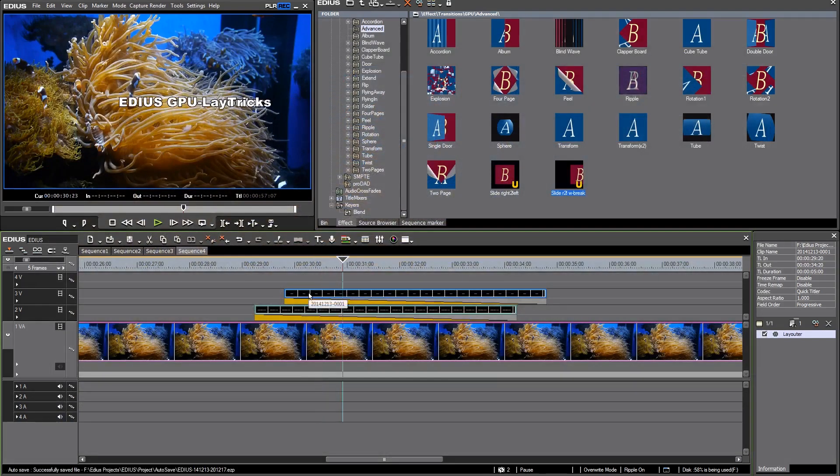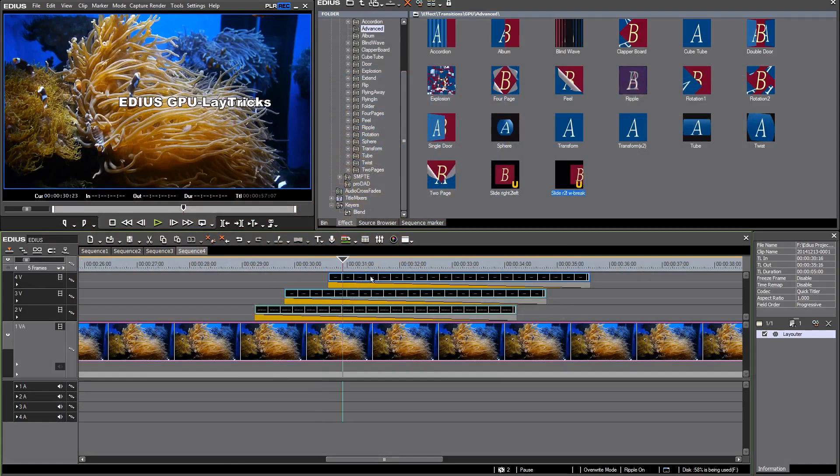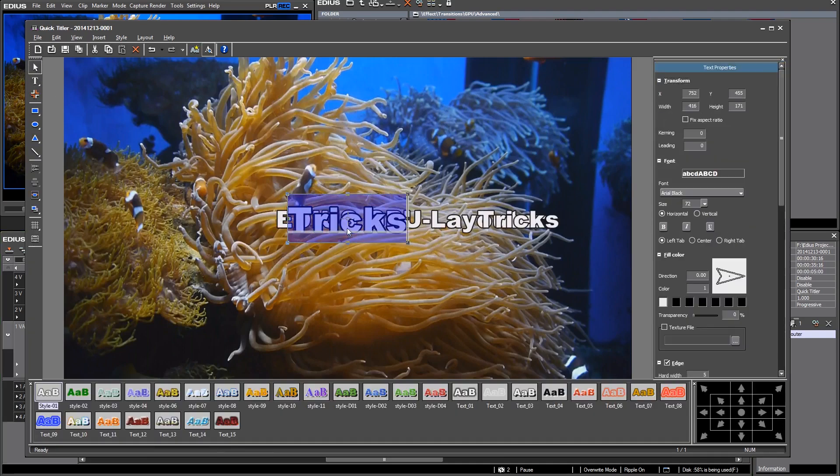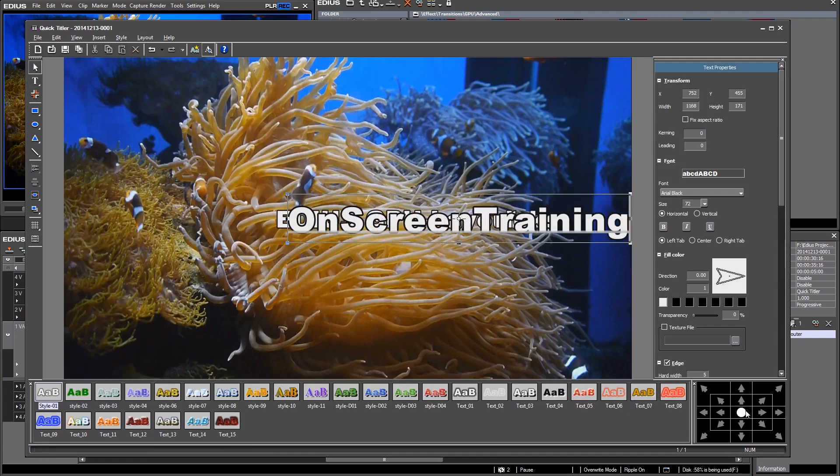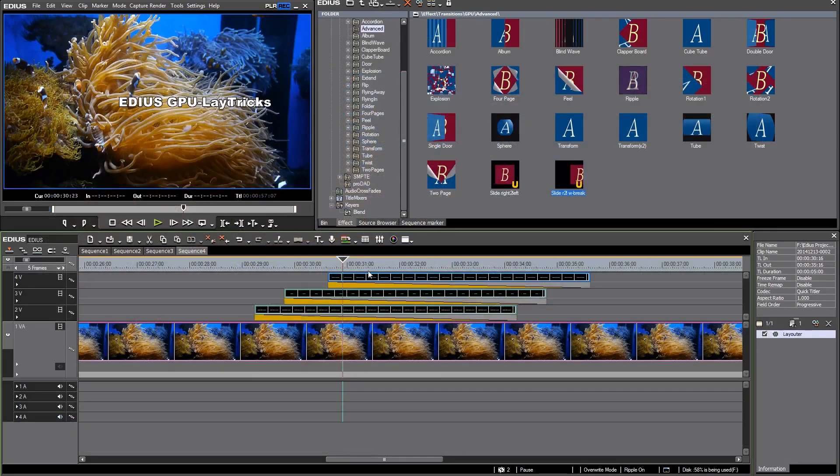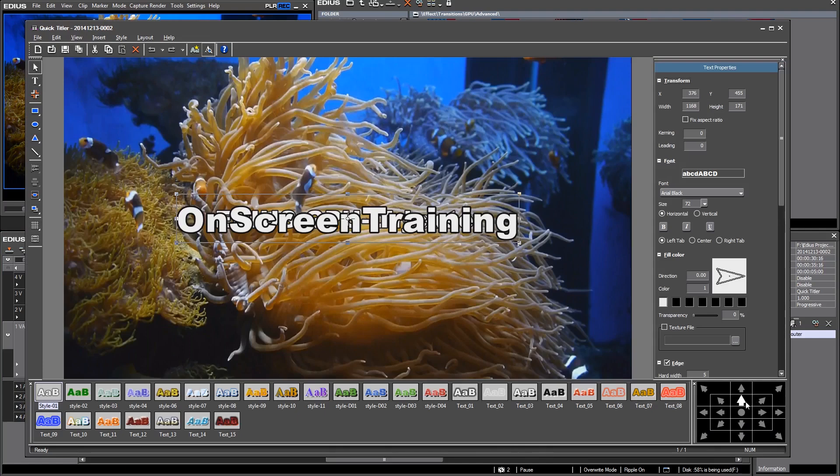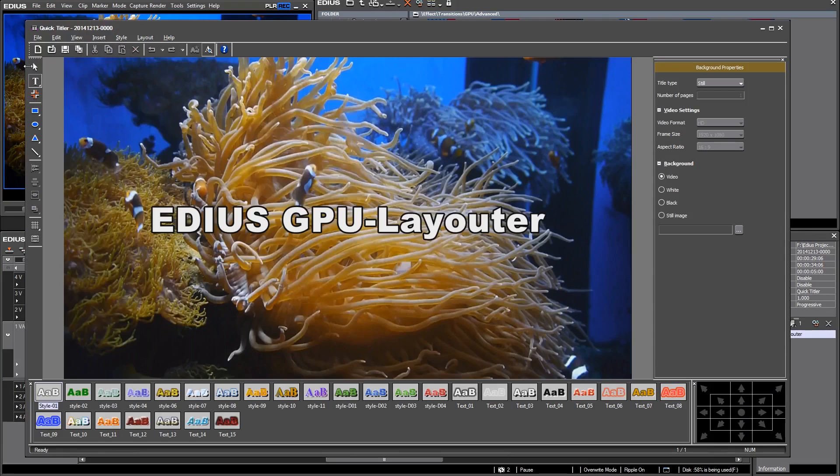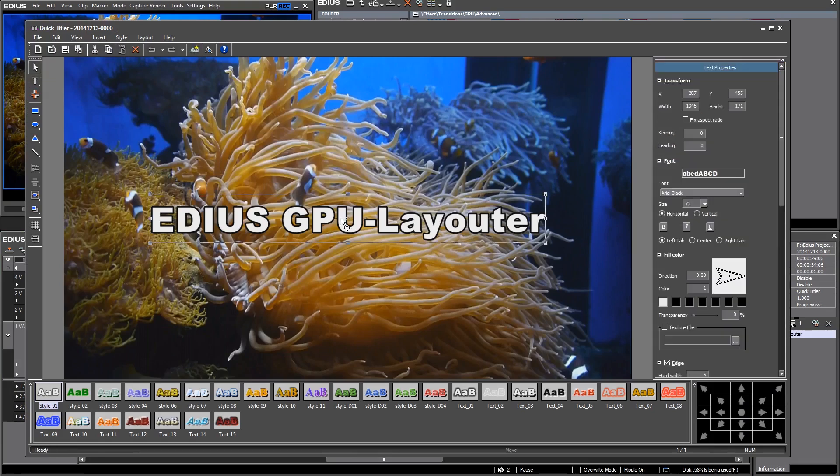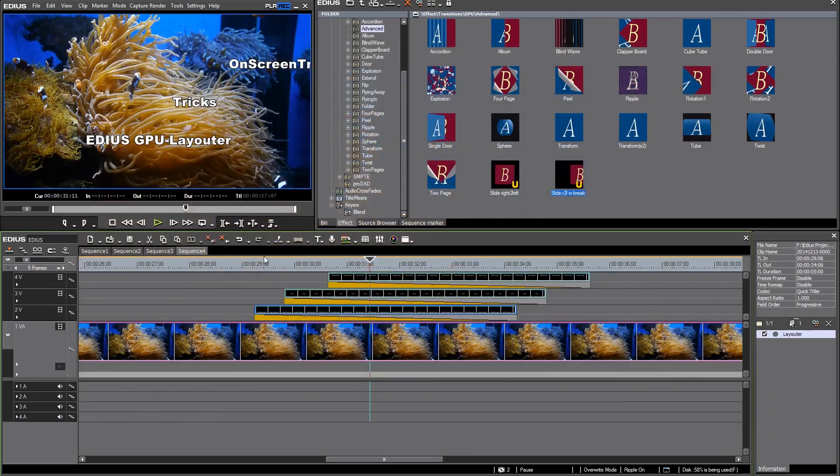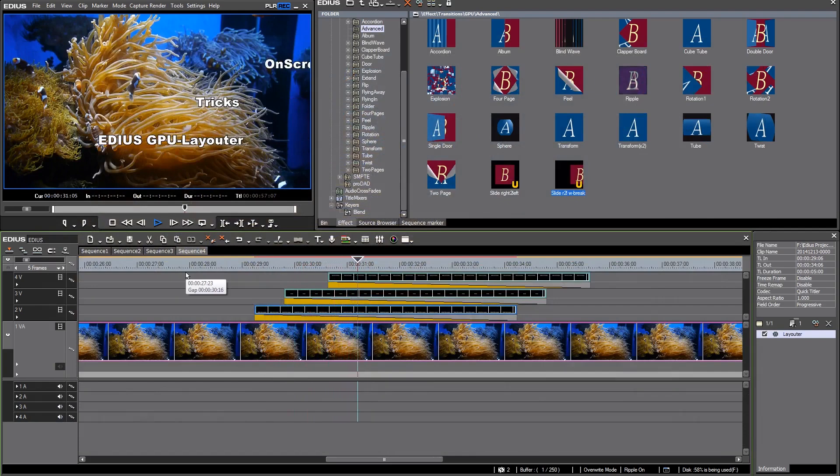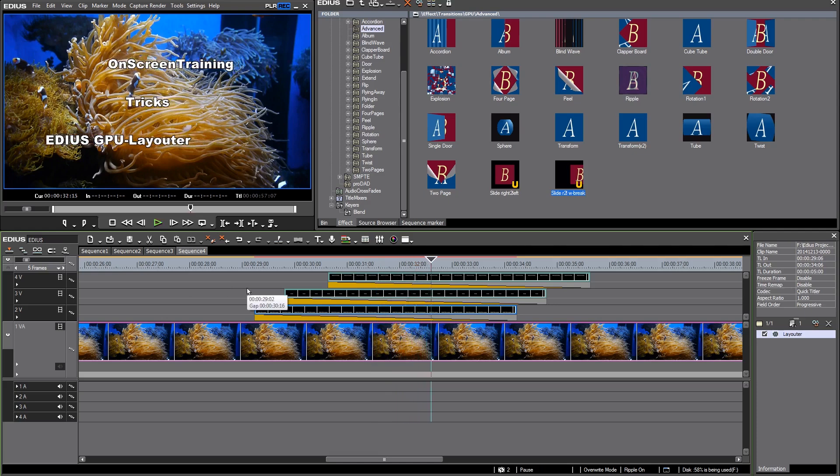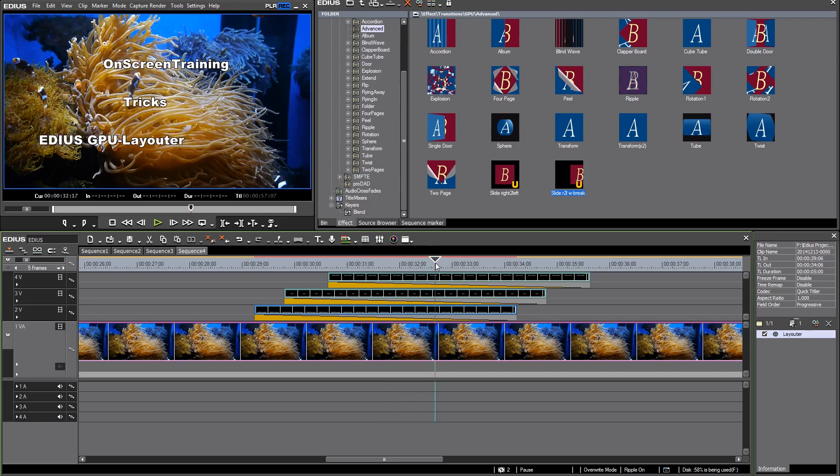At the moment all titles are on the same vertical position. Of course I want to change this too. As you can see on my machine this is starting to stutter. I would have to render this for a smooth output but I think you can see what I wanted to show you. With this you can really create some interesting title animations.